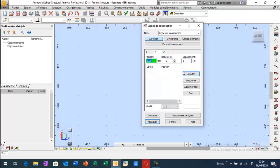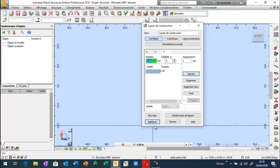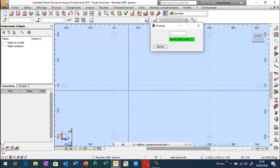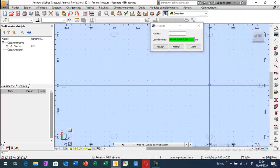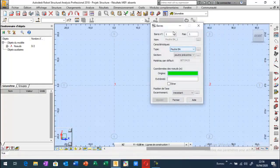Par rapport à y, il s'agit bien d'une poutre dans x, x indiqué ici par rapport au repère global, c'est l'axe de la poutre. Donc ici, je peux créer des nœuds pour x égale à 0 et pour x égale à 40 mètres. Je vais tracer la poutre.